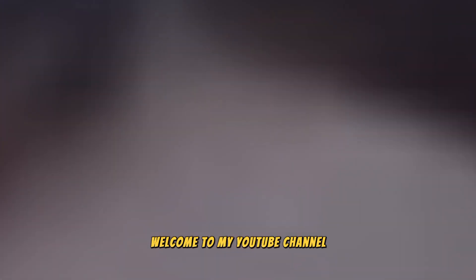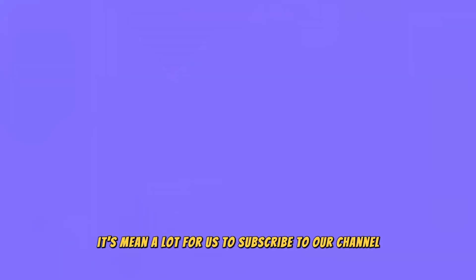Welcome to my YouTube channel. In this video I will tell you how to remove objects from video without blur using CapCut. But before moving to the tutorial, it means a lot for us to subscribe to our channel.